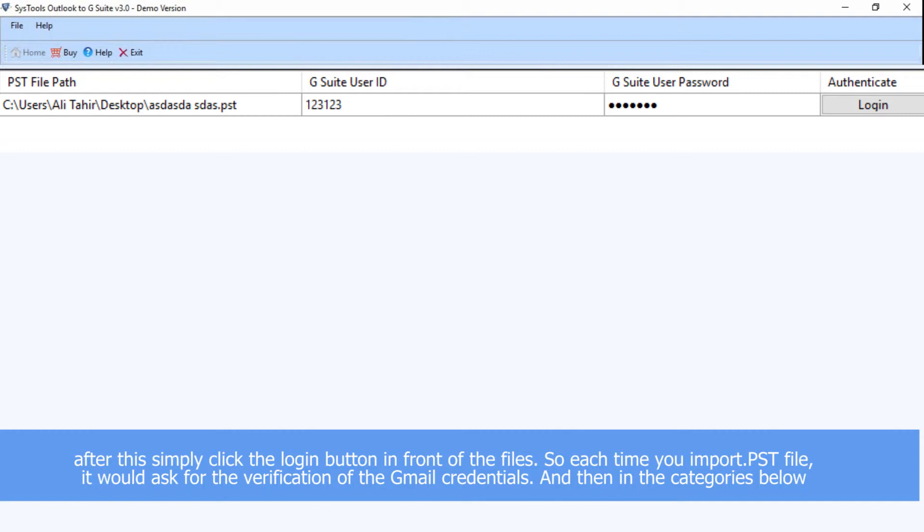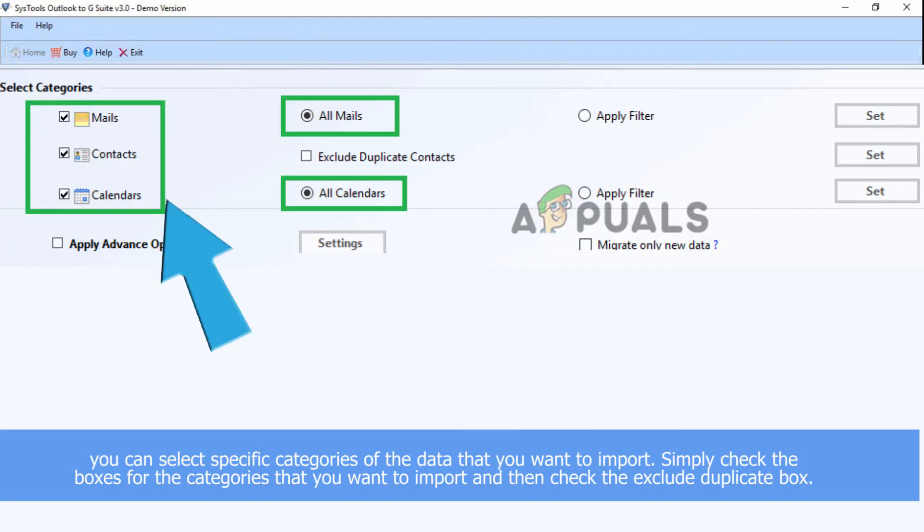Each time you import a PST file, it would ask for verification of your Gmail credentials. In the categories below, you can select specific categories of the data that you want to import. Simply check the boxes for the categories you want to import.